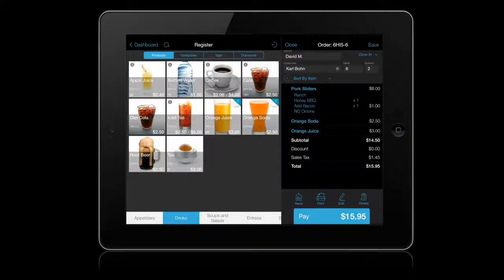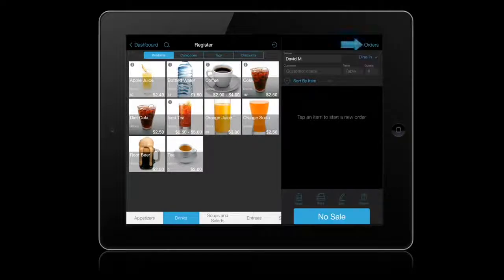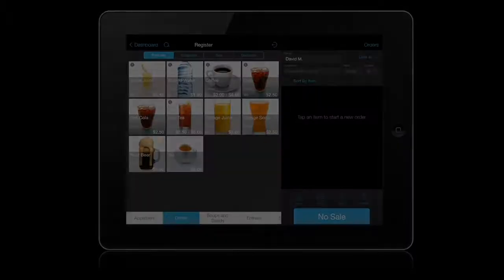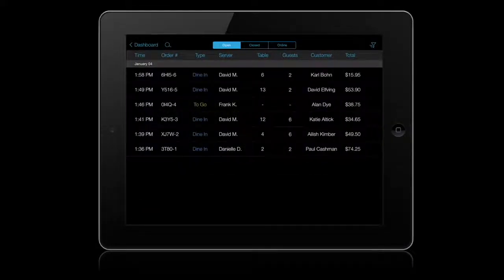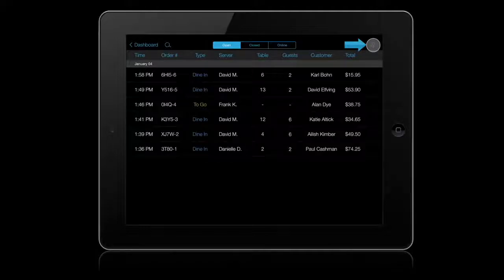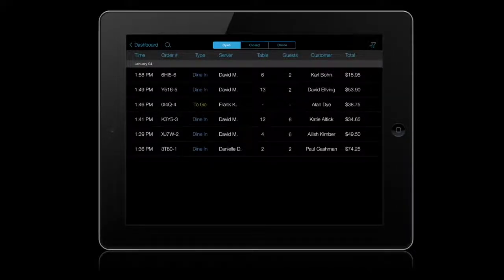This automatically saves the order. Or, you can press the Save button at the top right at any time if you're not sending an order immediately. To recall a saved order, tap Orders in the top right of the Register or from the Dashboard screen. By default, all orders are shown. The filter icon lets you view only your orders. Additional permission settings control which employees can view other employees' orders.